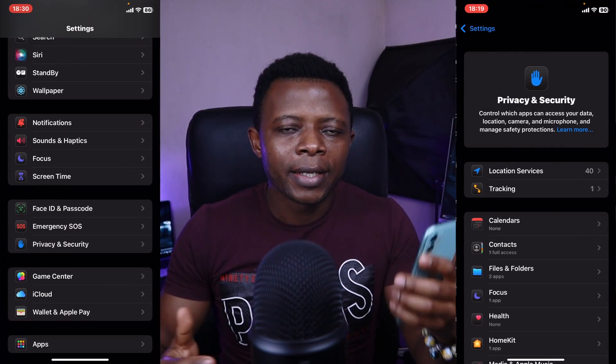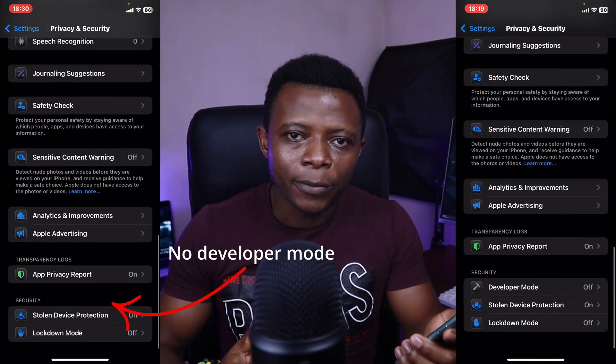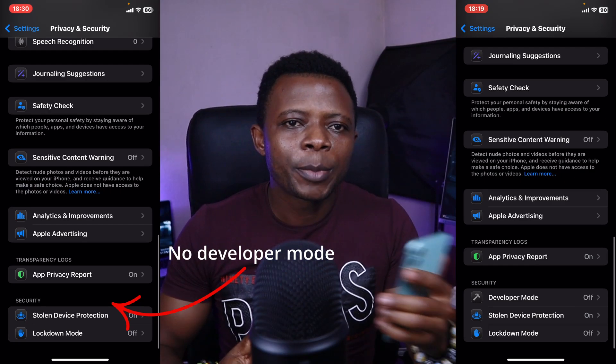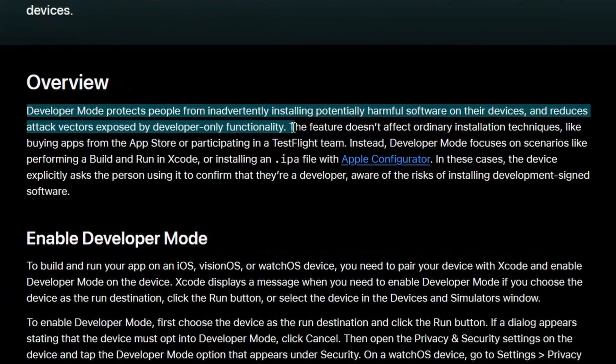For some people, Developer Mode might not appear on their iPhone. This is because Apple keeps it turned off by default, as enabling it can make your device less secure.